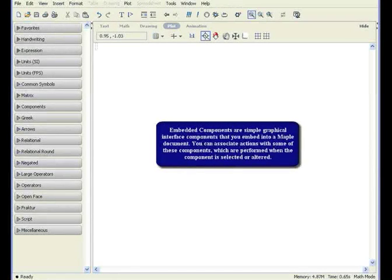Embedded components are simple graphical interface components that you embed into a Maple document. You can associate actions with some of these components, which are performed when the component is selected or altered.